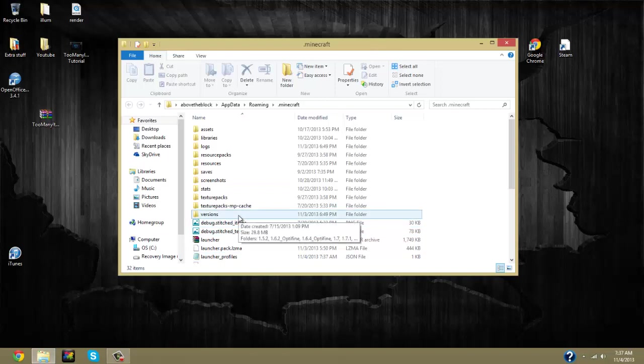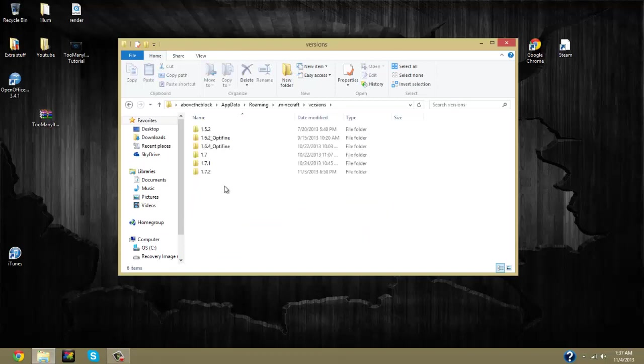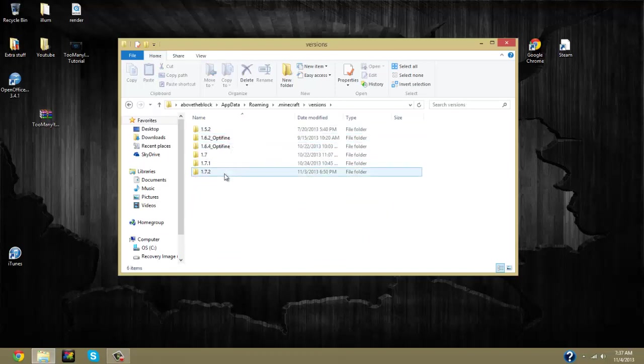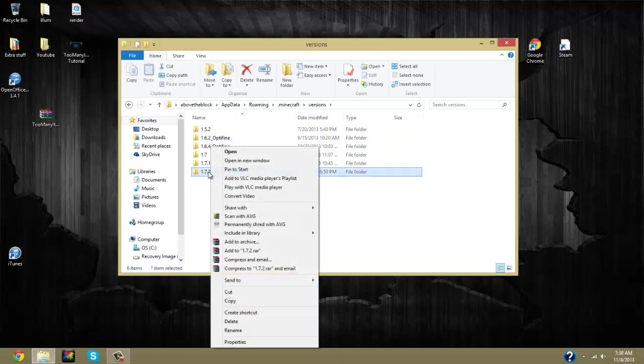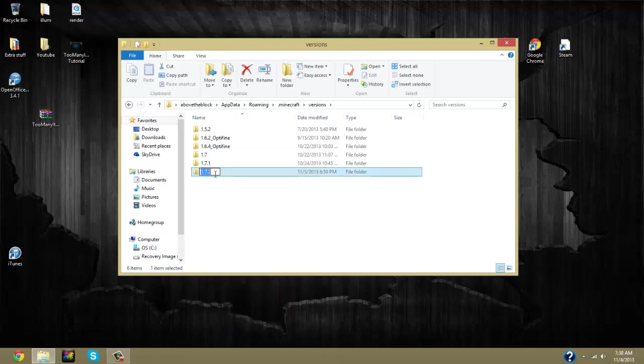Then you're going to click on your versions and you have all these versions to choose from. For this sake of the video, we're going to be changing 1.7.2, so you're going to want to right-click on the 1.7.2 and go to rename so that you can have the ability to rename it into a new file.